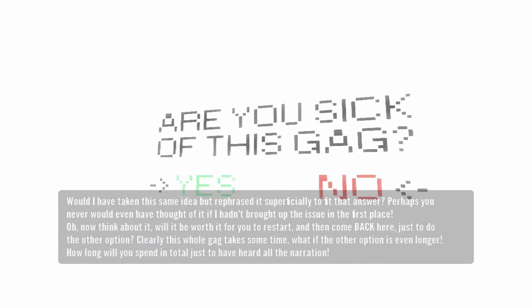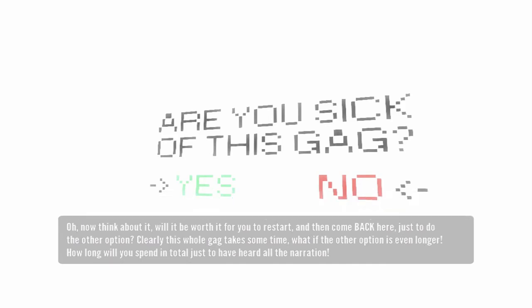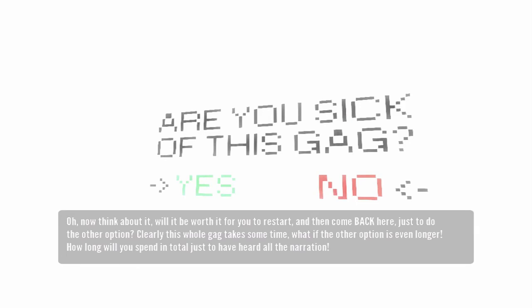Perhaps you never would even have thought of it if I hadn't brought up the issue in the first place. Oh, now think about it. Will it be worth it for you to restart and then come back here just to do the other option? Clearly this whole gag takes some time. What if the other option is even longer? How long will you spend in total just to have heard all the narration?